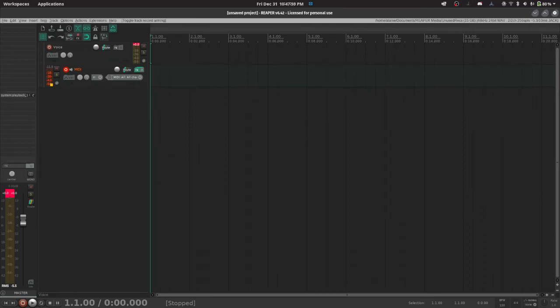Hello, today I'm going to show you how to record Reaper's audio from OBS on Linux using Jack.